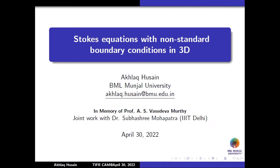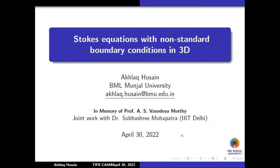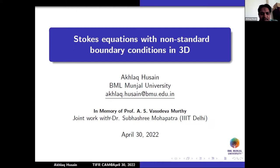Thank you Praveen and Venki for giving me this opportunity to speak here. This talk is on Stokes equations with non-standard boundary conditions in three dimensions. This is part of ongoing work with one of my friends, Dr. Sureshima Patra, who was also a student of Professor Praveen at IIT Kanpur. She is currently faculty at IIIT Delhi.